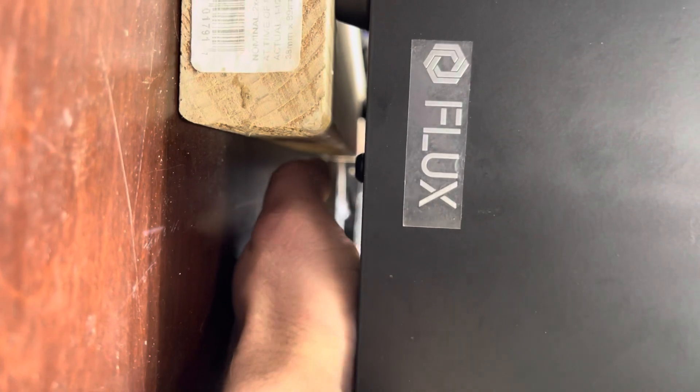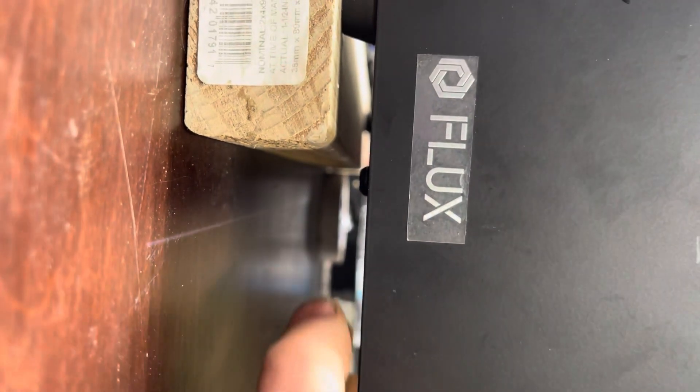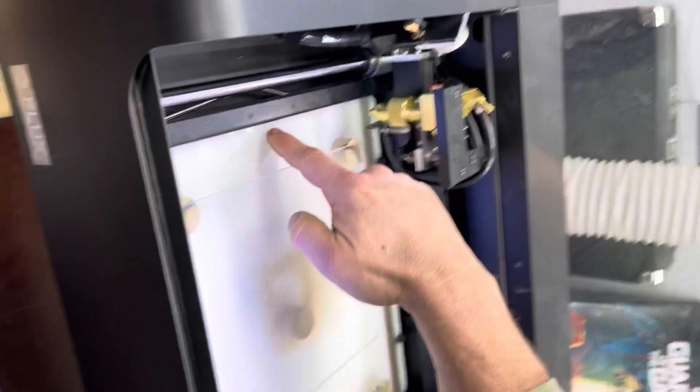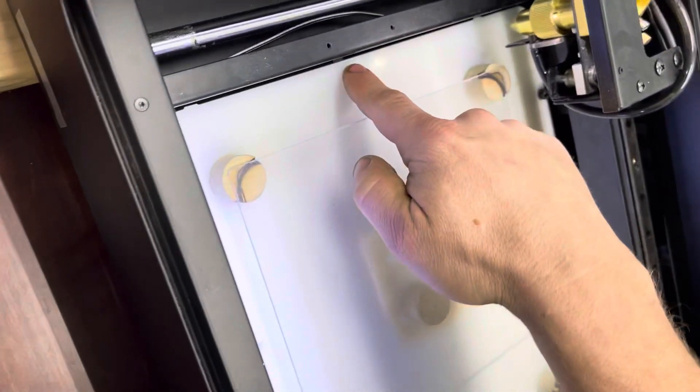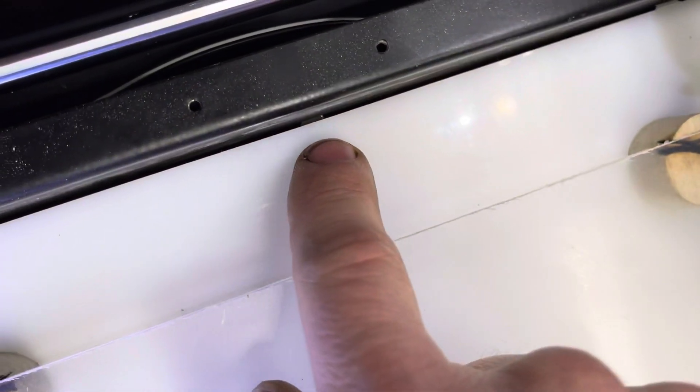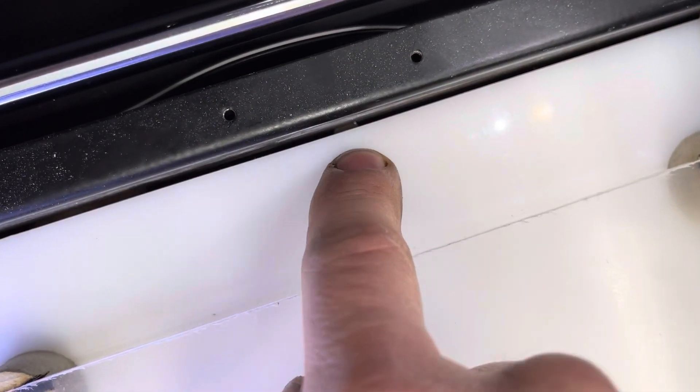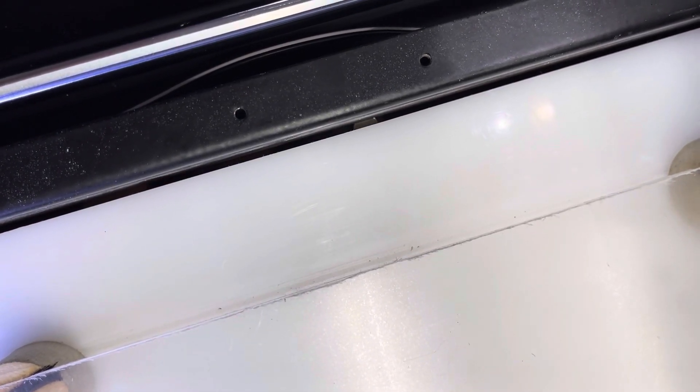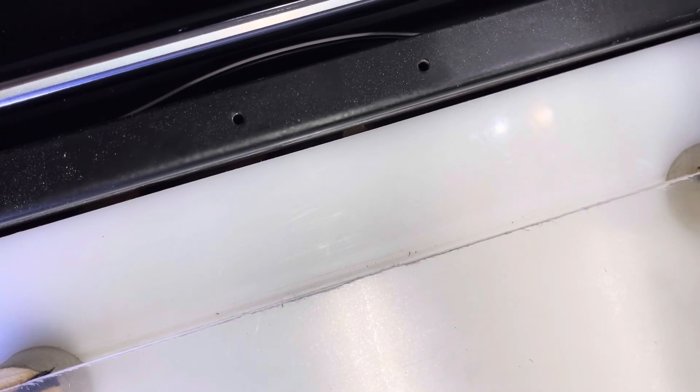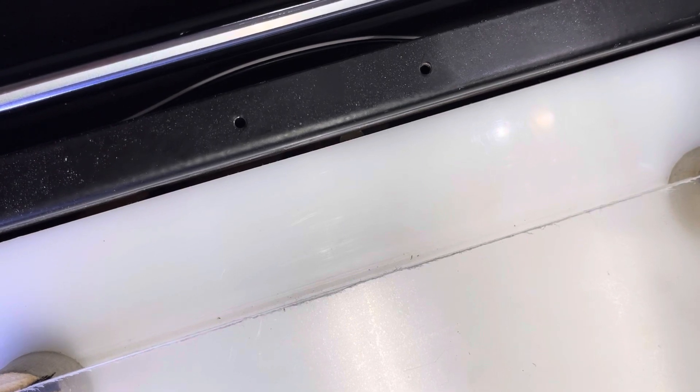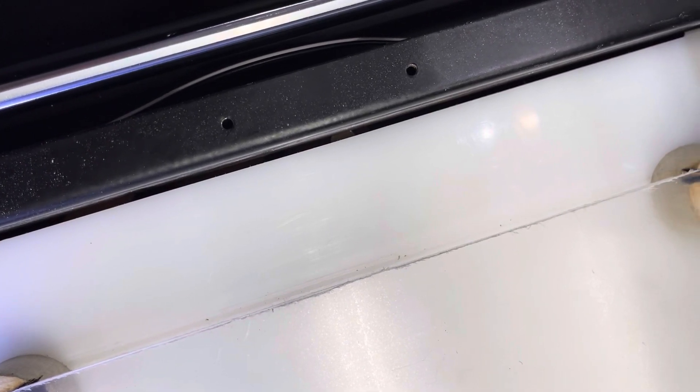Right there. You can see the magnet underneath there. It will not work without that.